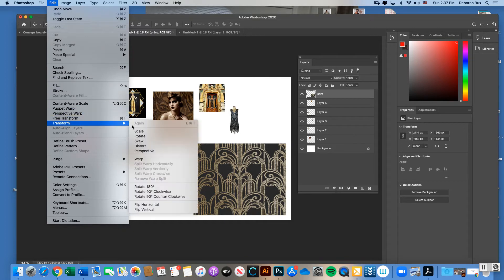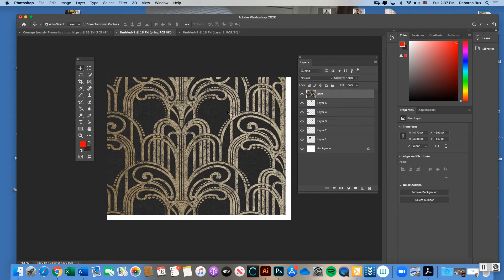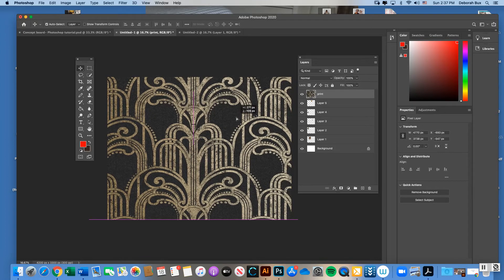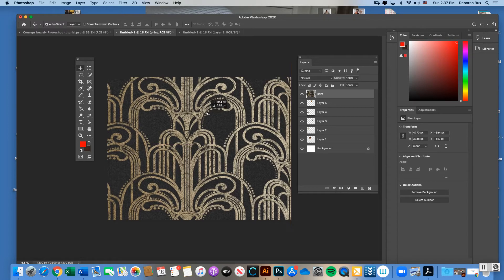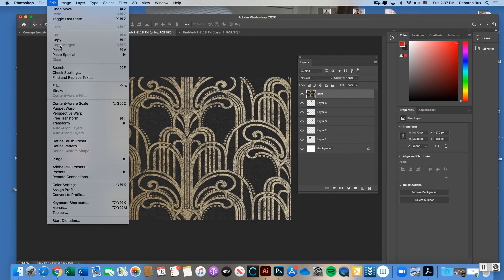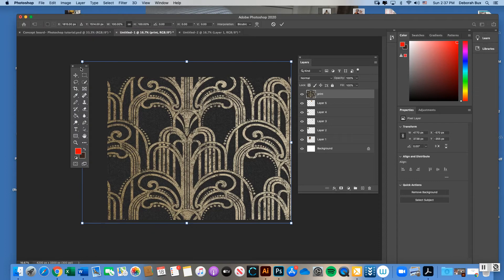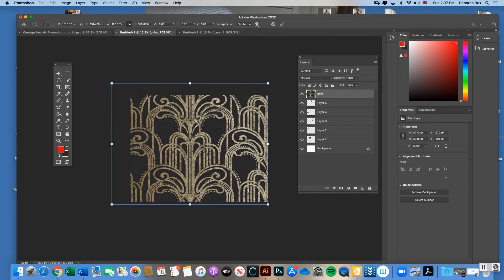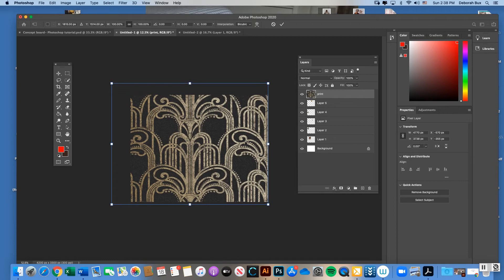If an image comes in gigantic — bigger than your artboard — it's because the photo from Pinterest or the internet is very large. To fix it, make sure you're on that layer, then go to Edit > Transform > Scale. First do Command Minus to zoom out so you can see all the black area around the artboard, because you won't see the scaling boxes unless you zoom out.